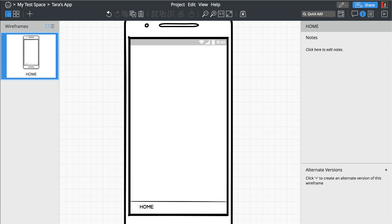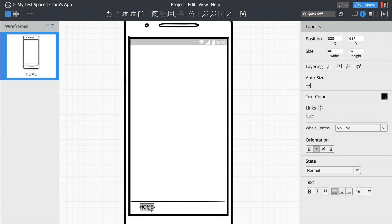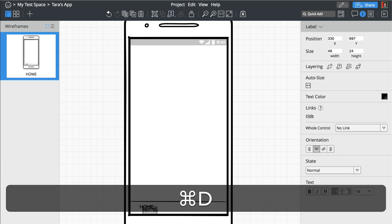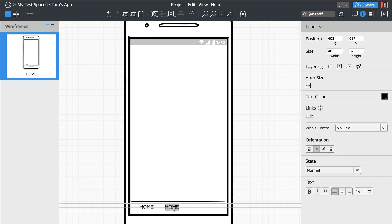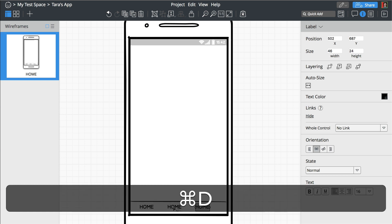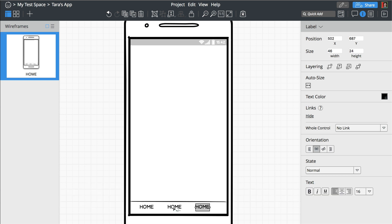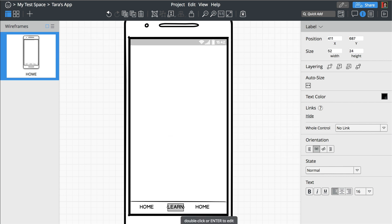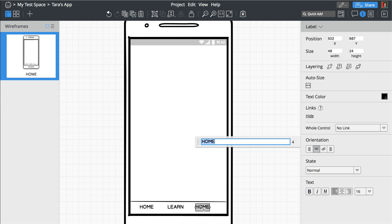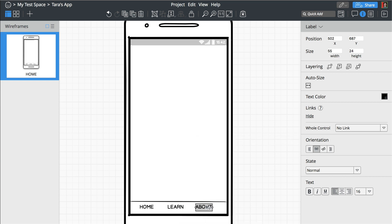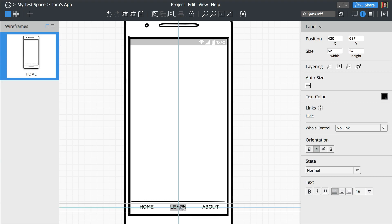So here's another quick tip to make more controls that are the exact same size. We could select this one and press ctrl or command D for duplicating. Replace this one. And we press ctrl or command D again. And then all we need to do is rename those. Learn. And about. This is lying on the right. There we go.